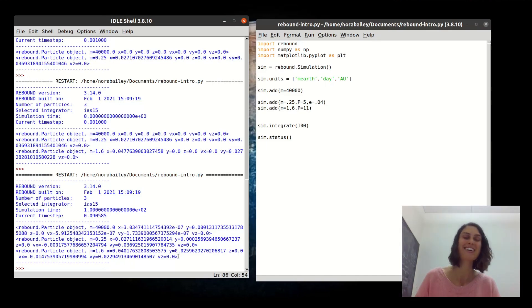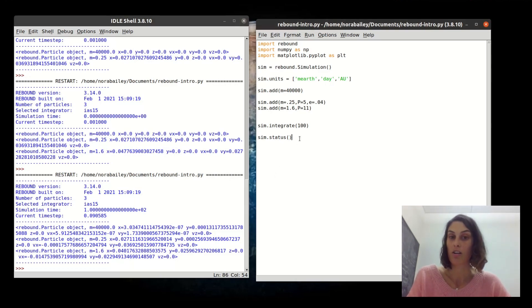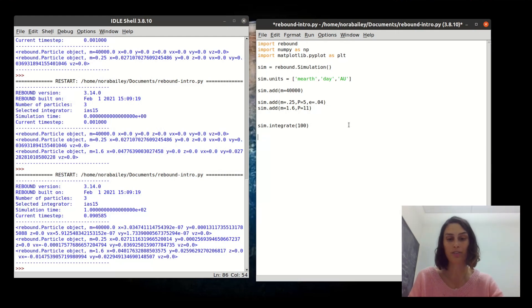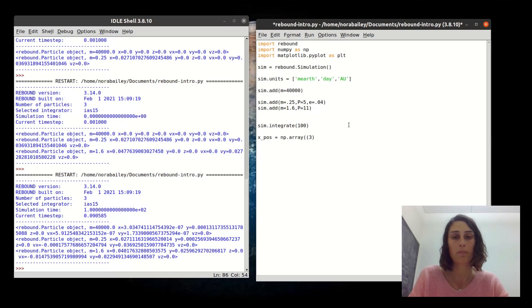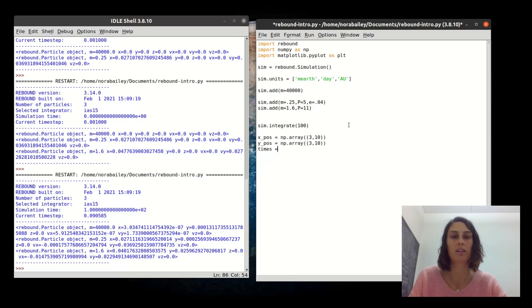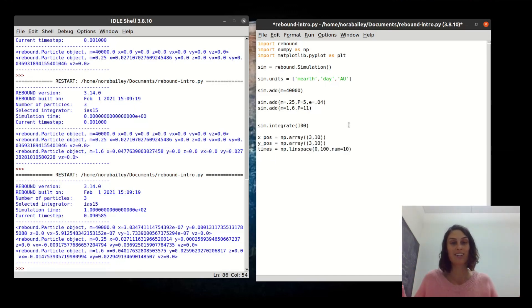That might not be the most useful unless you're interested in a particular point in time — you probably want to see how things change over time. The best way to do this is to break the integration into chunks. We'll set up arrays to save x and y positions: let's break 100 days into 10 steps, with arrays sized 3 (particles) by 10 (time steps). We'll also set up an array of times evenly spaced between 0 and 100 in 10 steps.